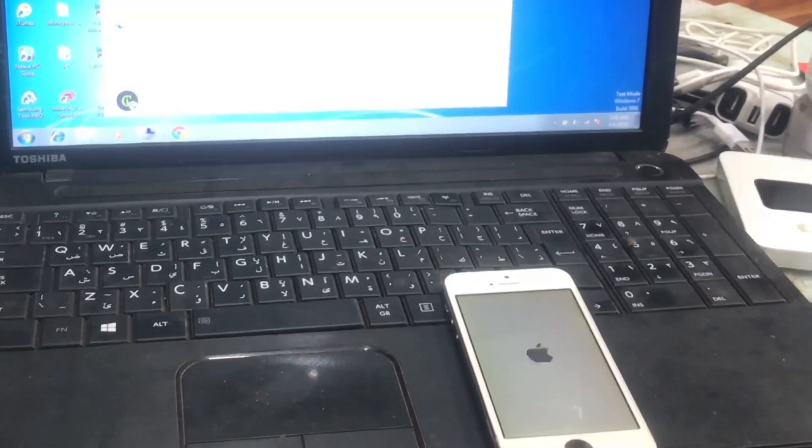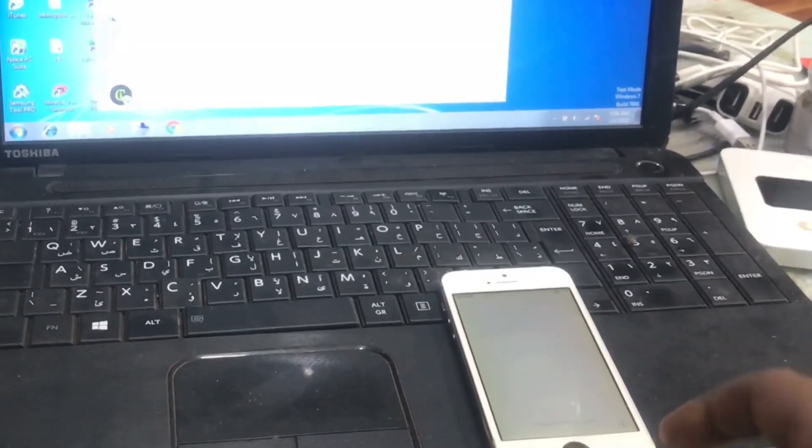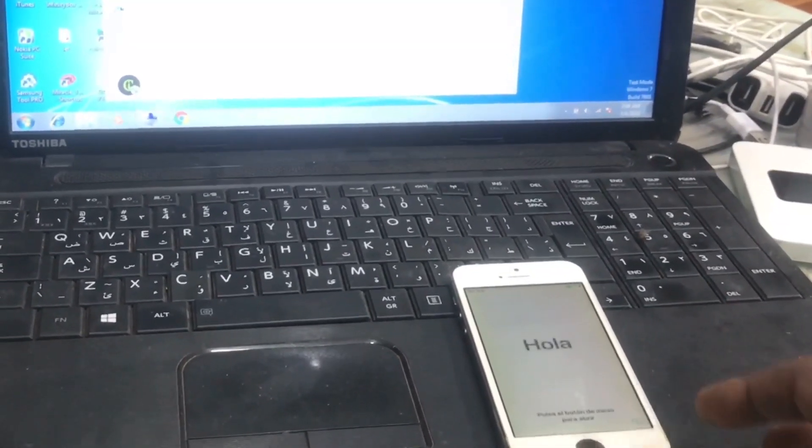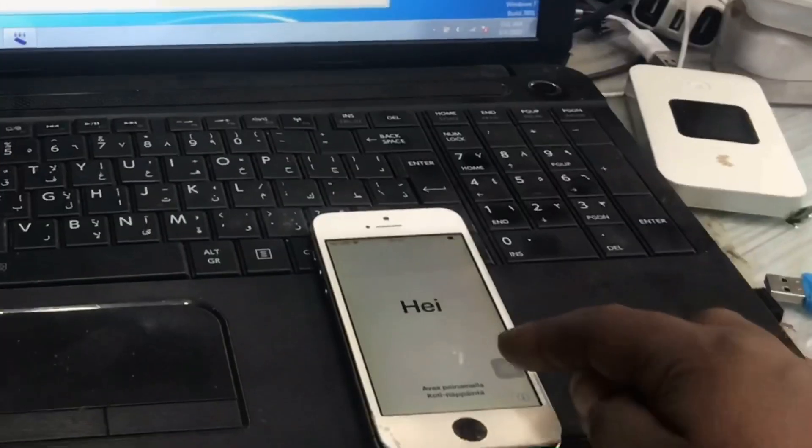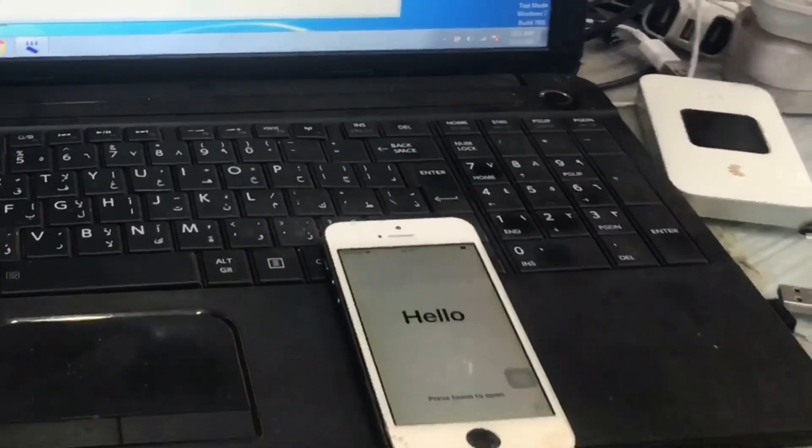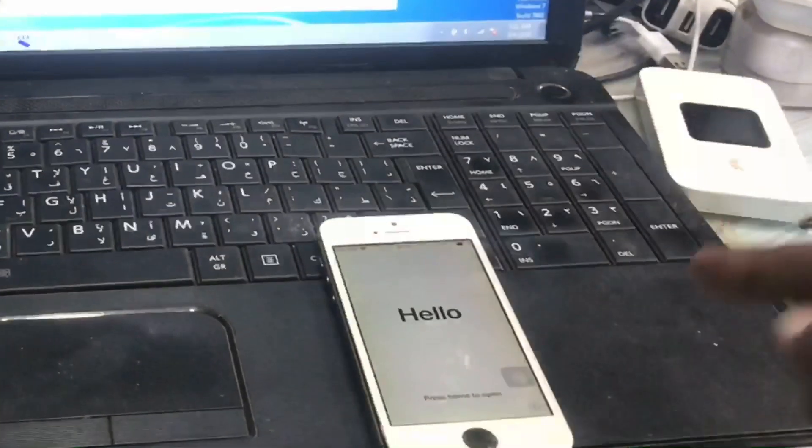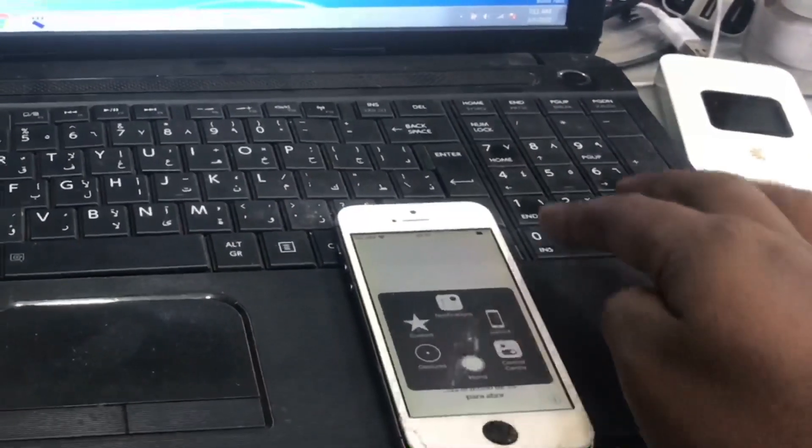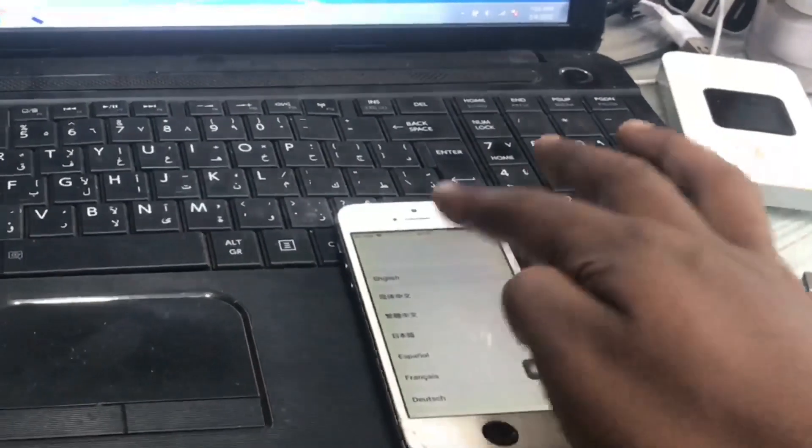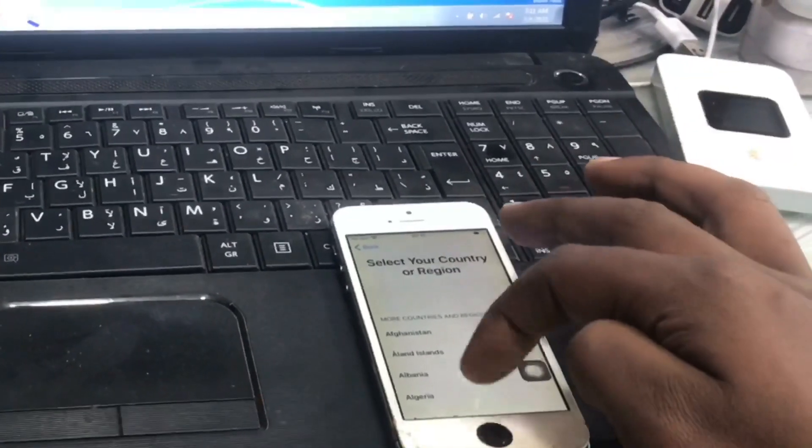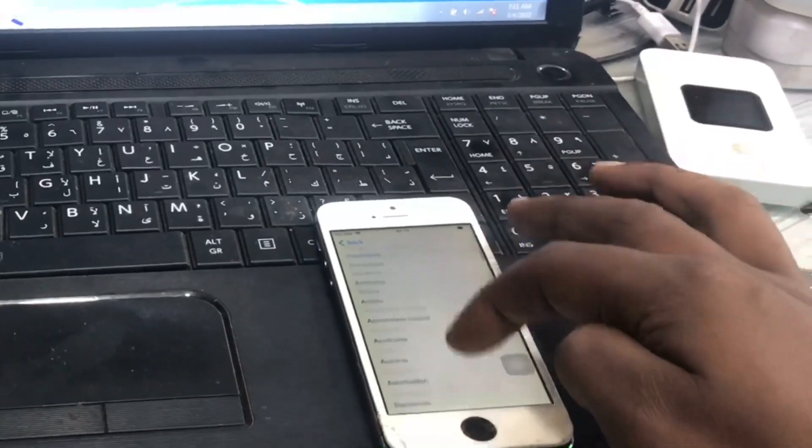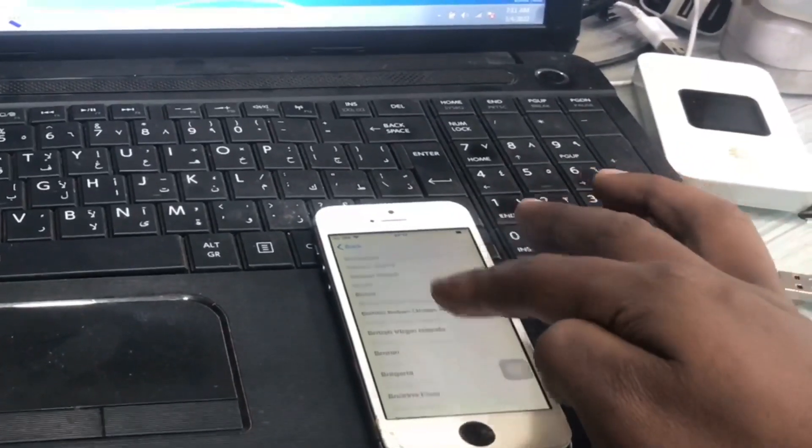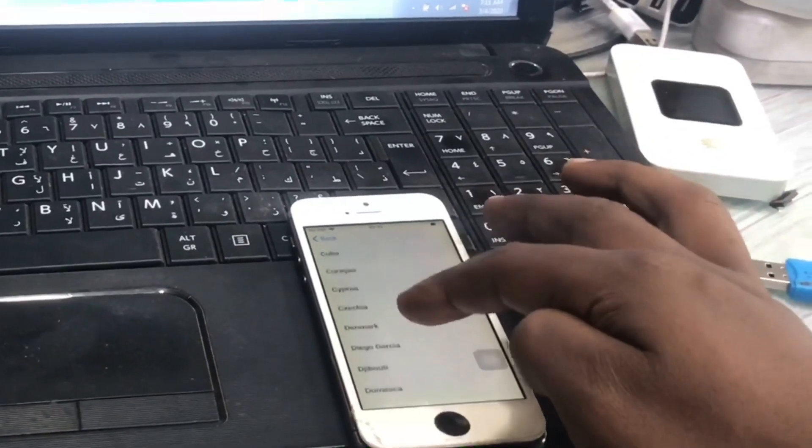Now it says hello and we have to connect it to the Wi-Fi by setting up. We select the country and language and we go to the next step.